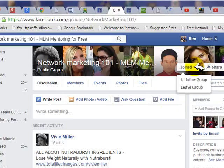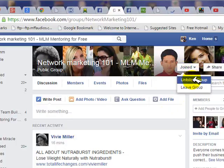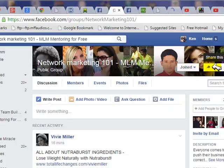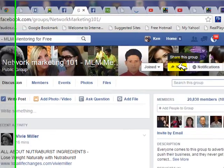I've already belonged to this group, so when I hover over this, I can unfollow the group or leave the group. I can also share the group, which means I would put a post on my page promoting this group.